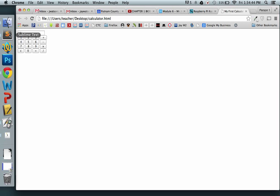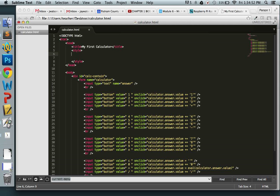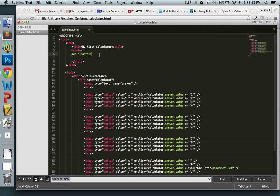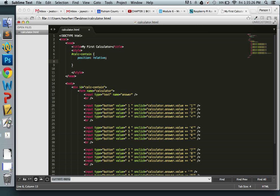It works but looks rough, so let's add some CSS. We gave the container an ID of 'calc-contain', so we use the pound sign selector: #calc-contain. If you know any CSS, this is how we connect to an ID. I like to give it a positioning scheme — most of the time we use relative positioning, which allows our websites to be more dynamic.